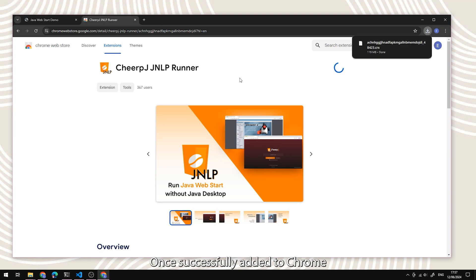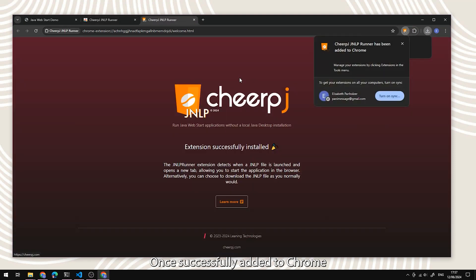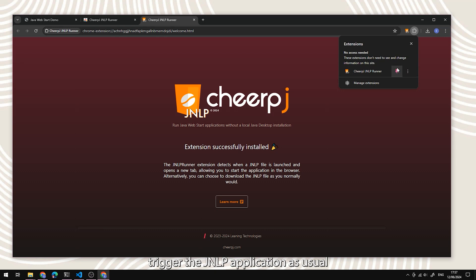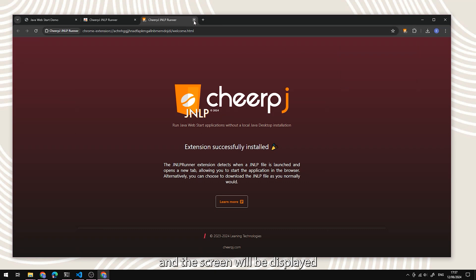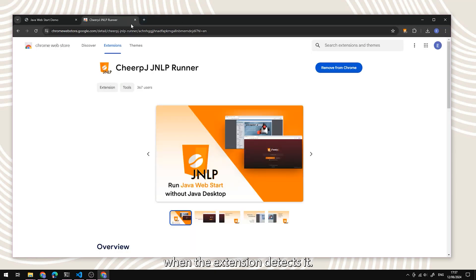Once successfully added to Chrome, trigger the JNLP application as usual and the screen will be displayed when the extension detects it.